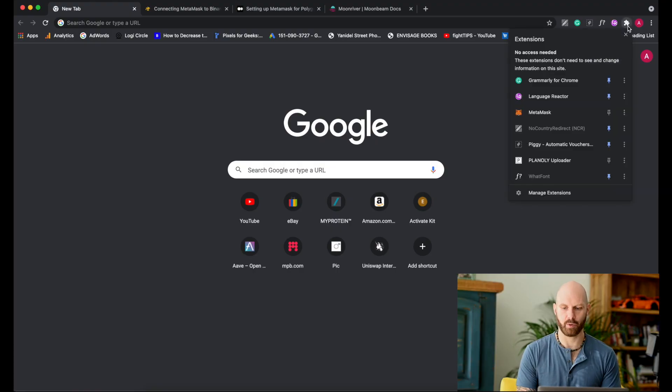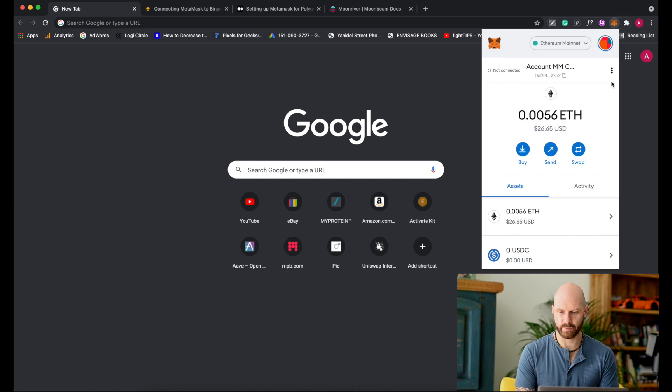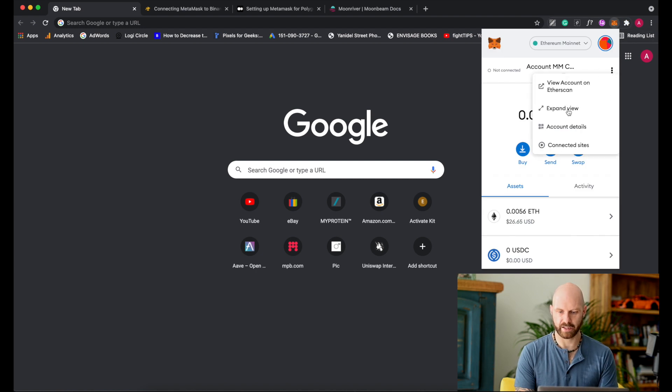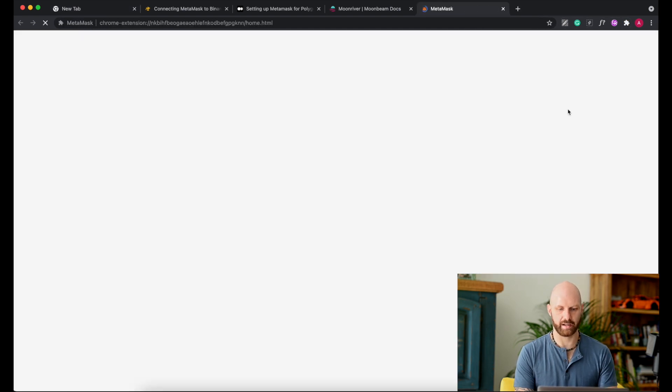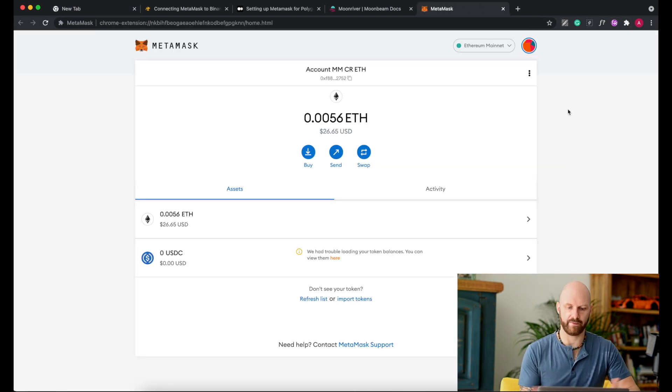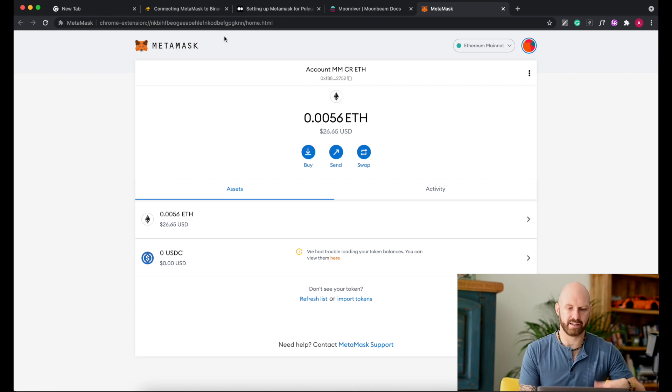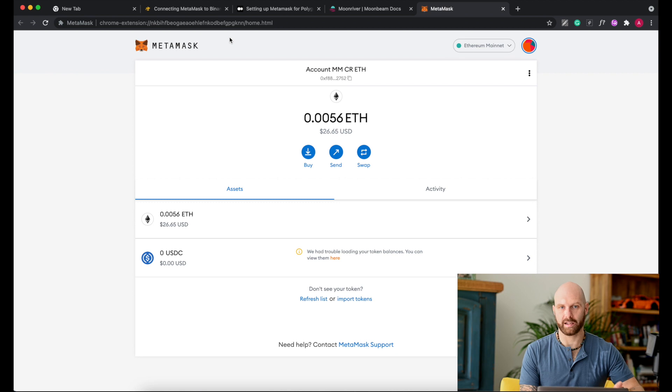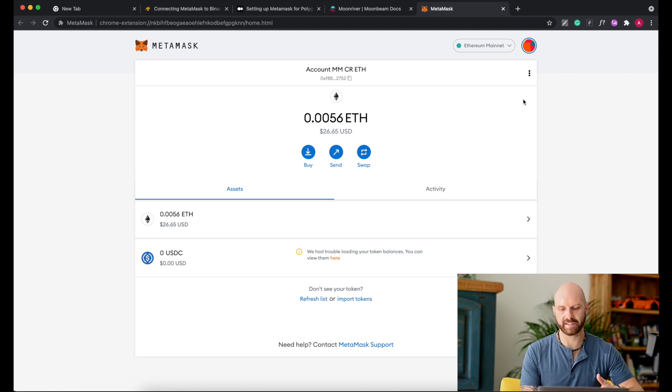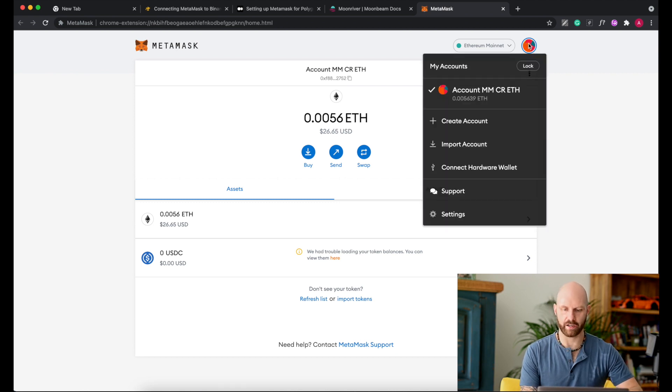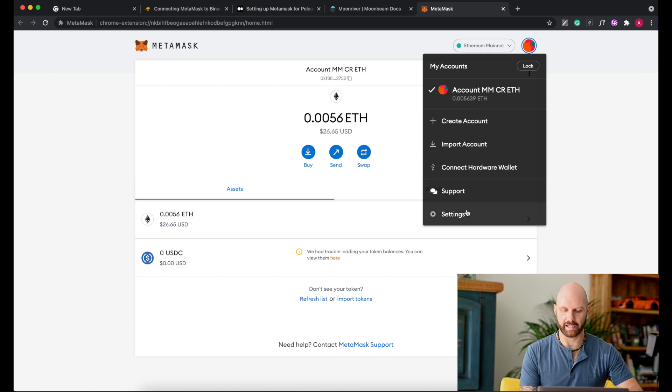First you need to open your MetaMask. To make it easier, I will open it in a full window. Then you need to get details to add different networks. First in MetaMask you click on this icon here and then you go to settings.